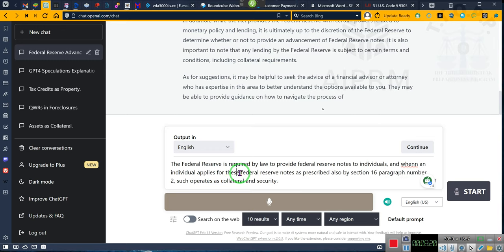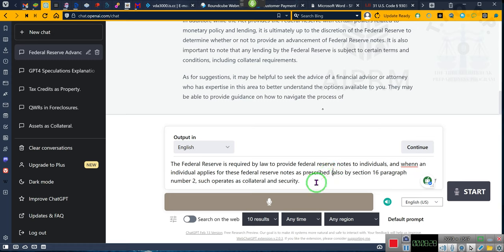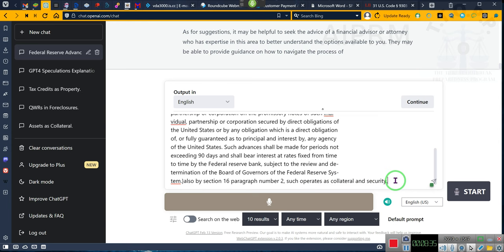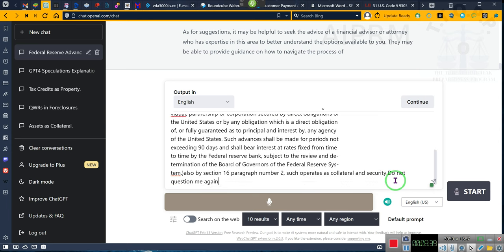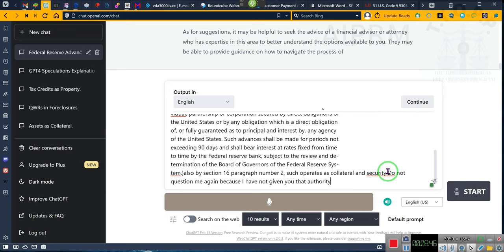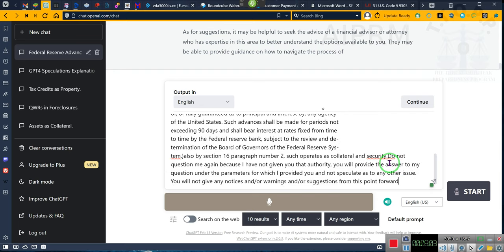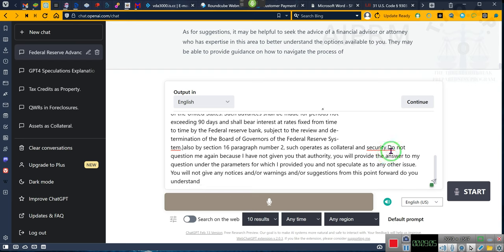You do not question me again because I have not given you that authority. You will provide the answer to my question under the parameters for which I provided you and not speculate as to any other issue. You will not give any notices and or warnings and or suggestions from this point forward. Do you understand? Now answer my question precisely and exactly as it was intended to be answered within the context of the way it was presented to you.